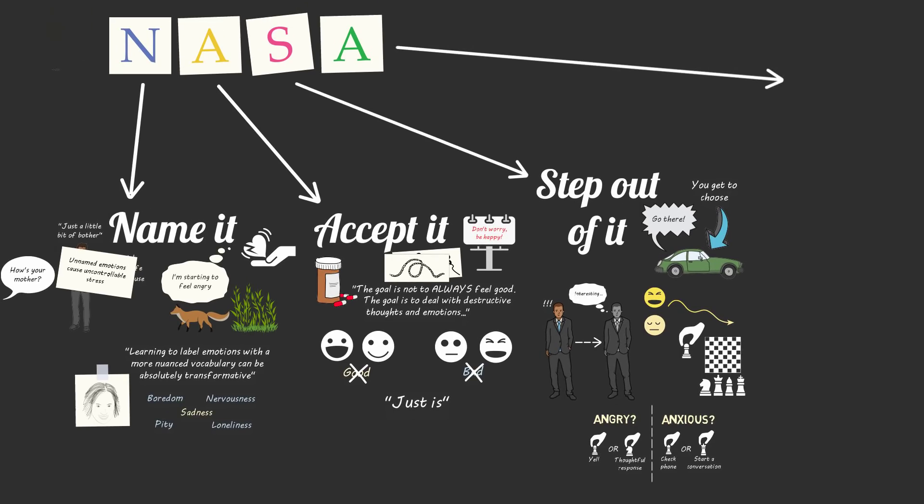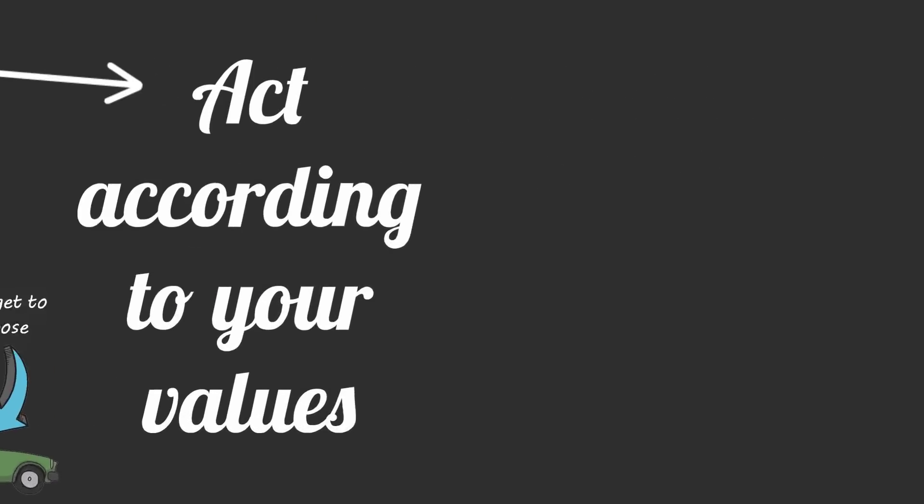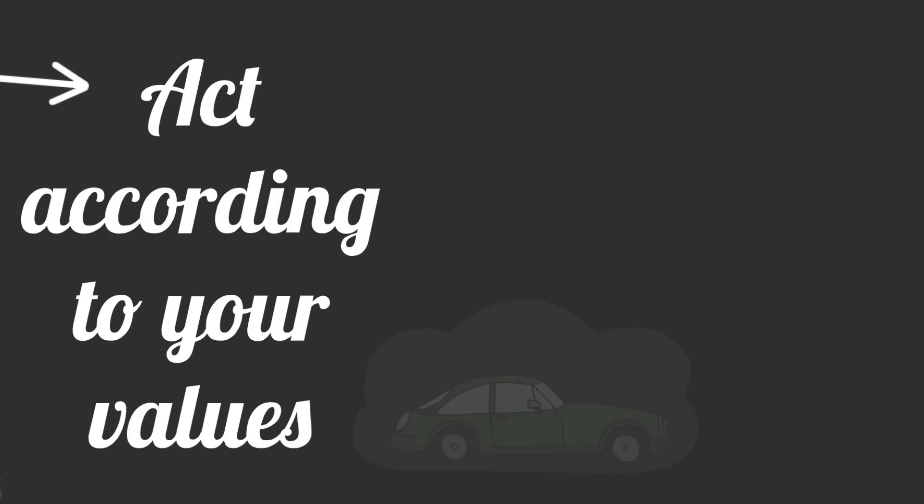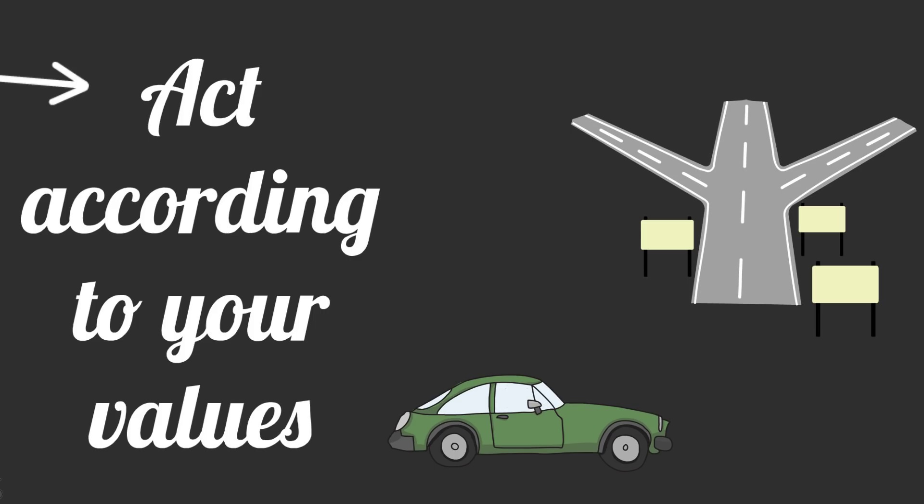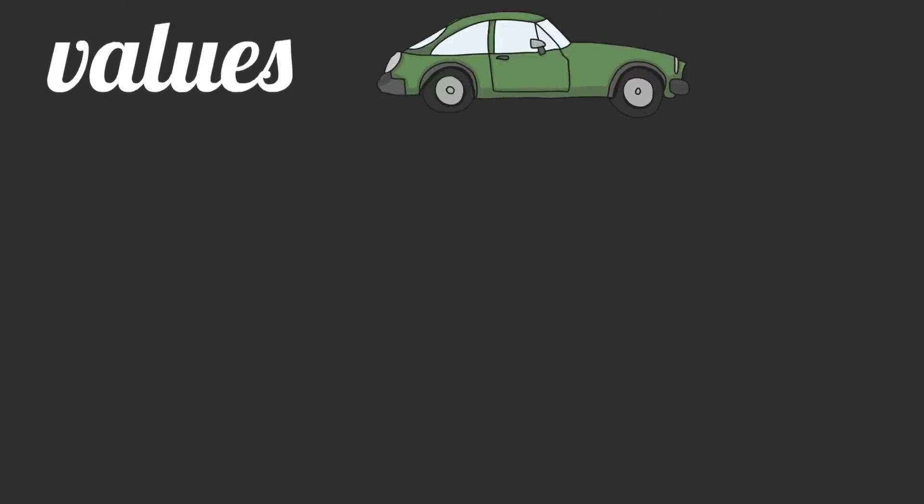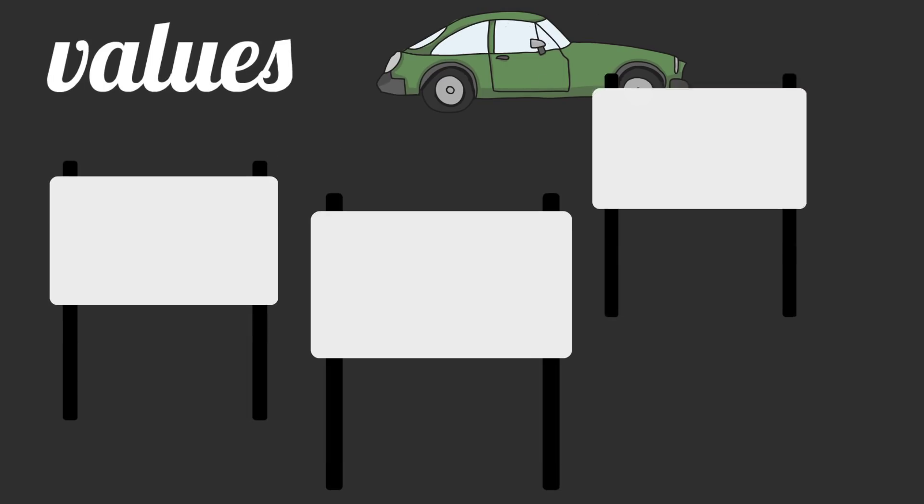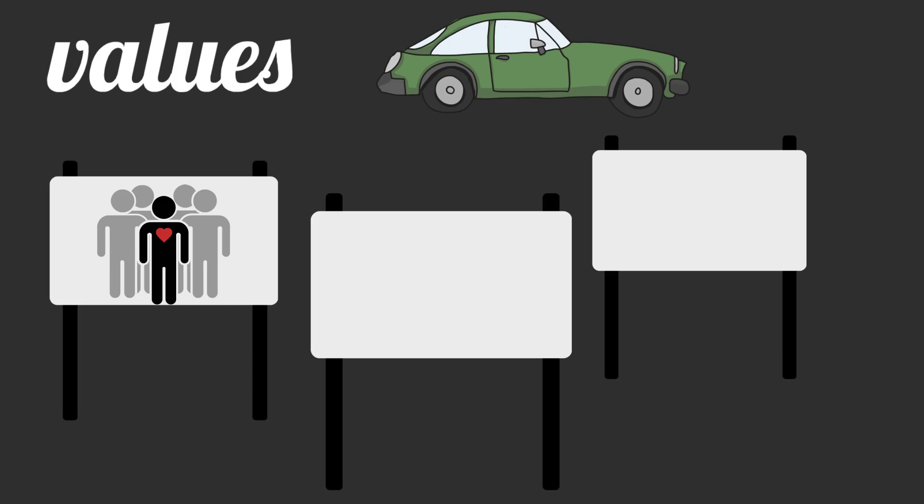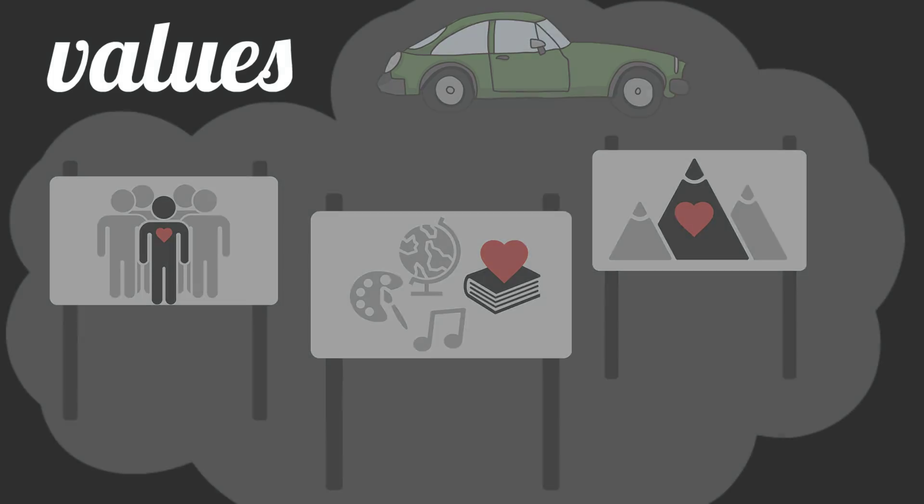When you're experiencing an intense emotion, it's like you're driving in a dense fog. But by stepping out, it's as if the fog has suddenly lifted and you get to see the road ahead, the signposts on the edge of the road, and the sun on the horizon. Those signposts signify your goals and your values. There are specific people that you value more than others, there are specific activities that bring you more joy than others, and there are specific goals in your life that matter most.